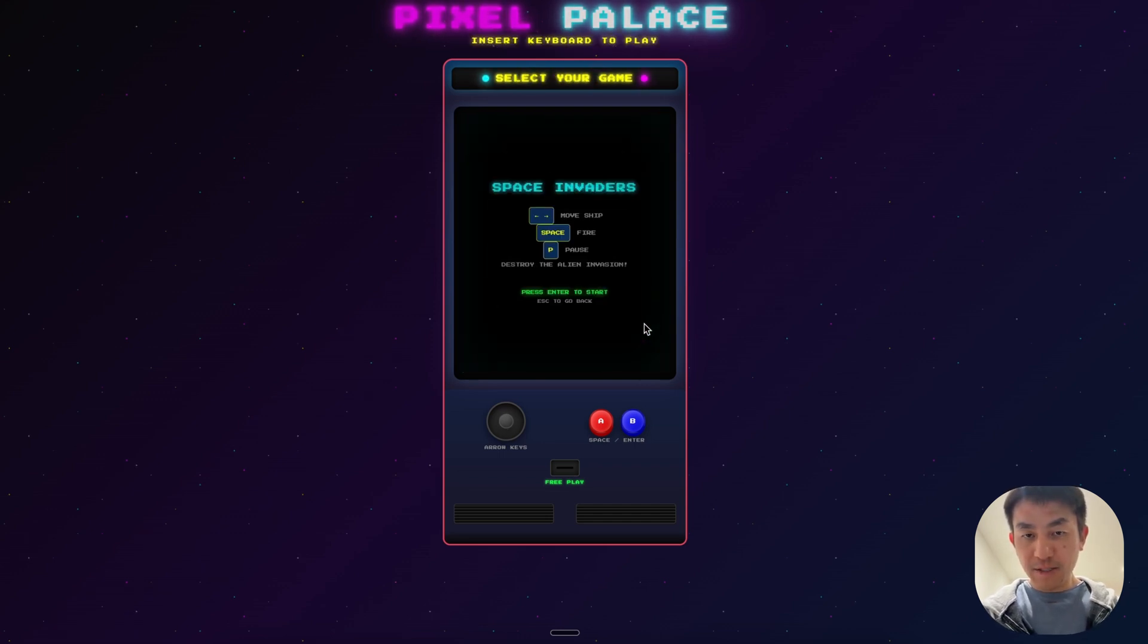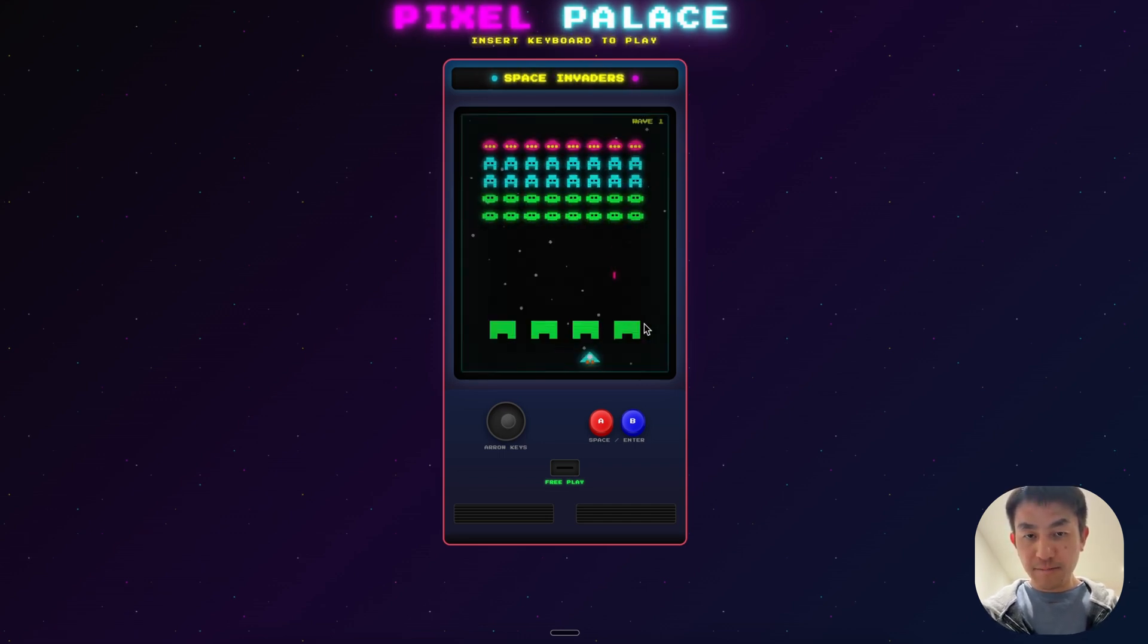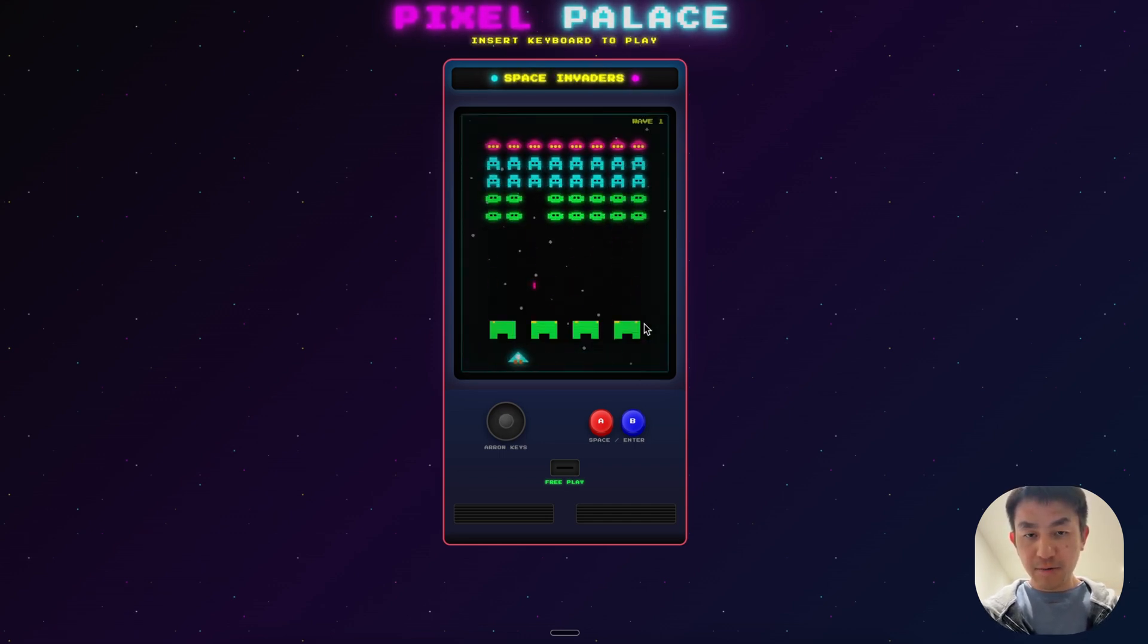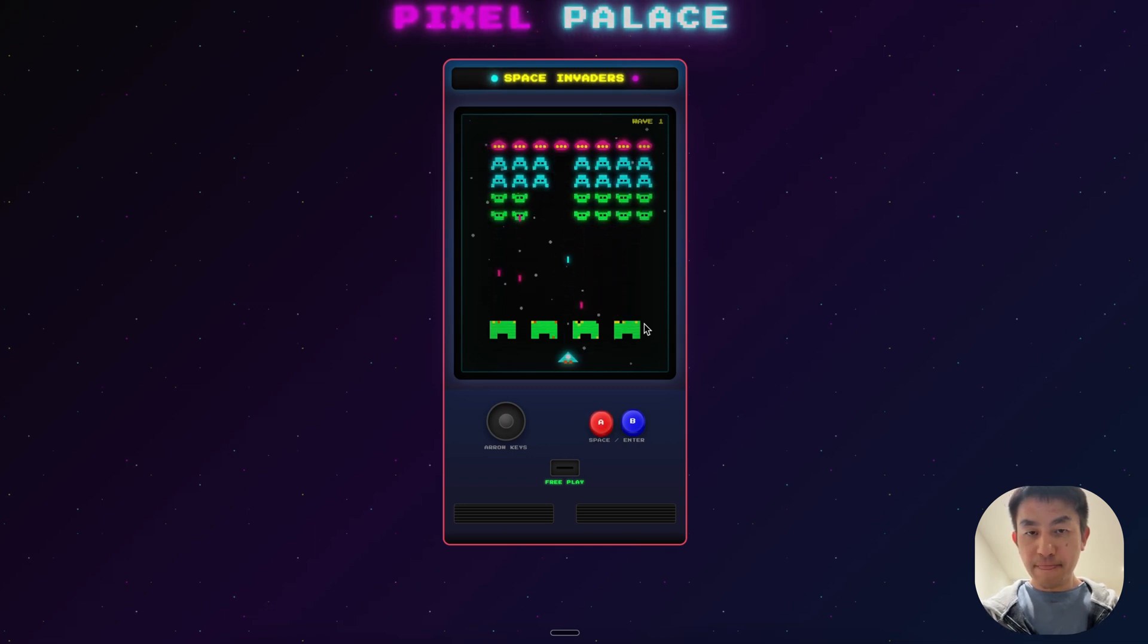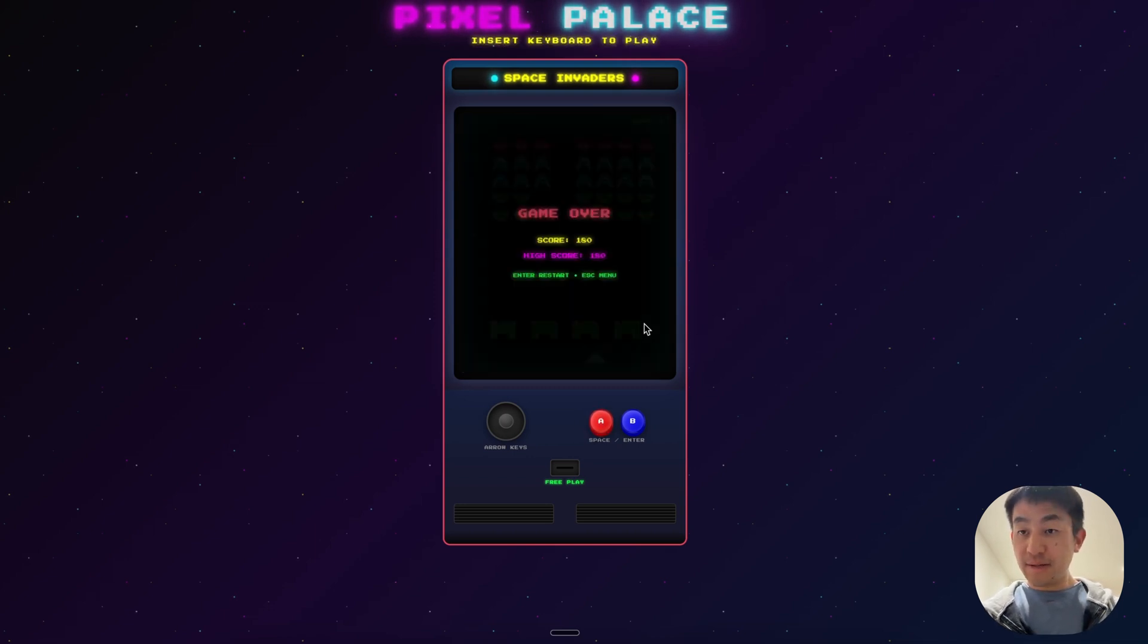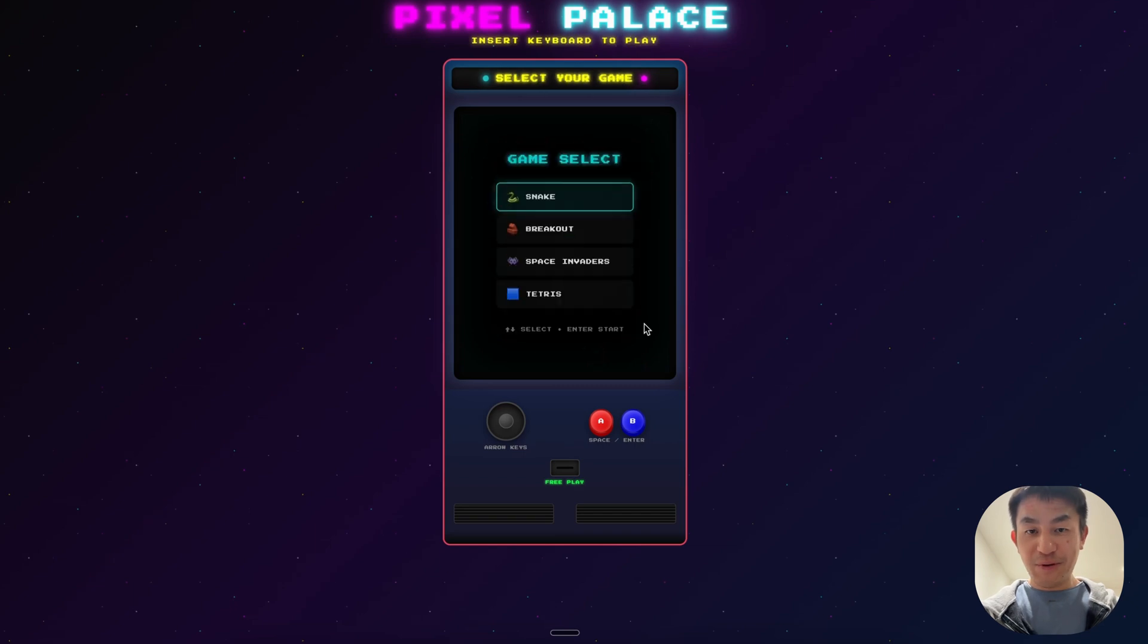And then Space Invaders over here as well. The mechanics are working. You can see the AI of the Space Invaders are also there, and then I'm going to be able to shoot them. And yeah, you can see I'm not very good at this game.